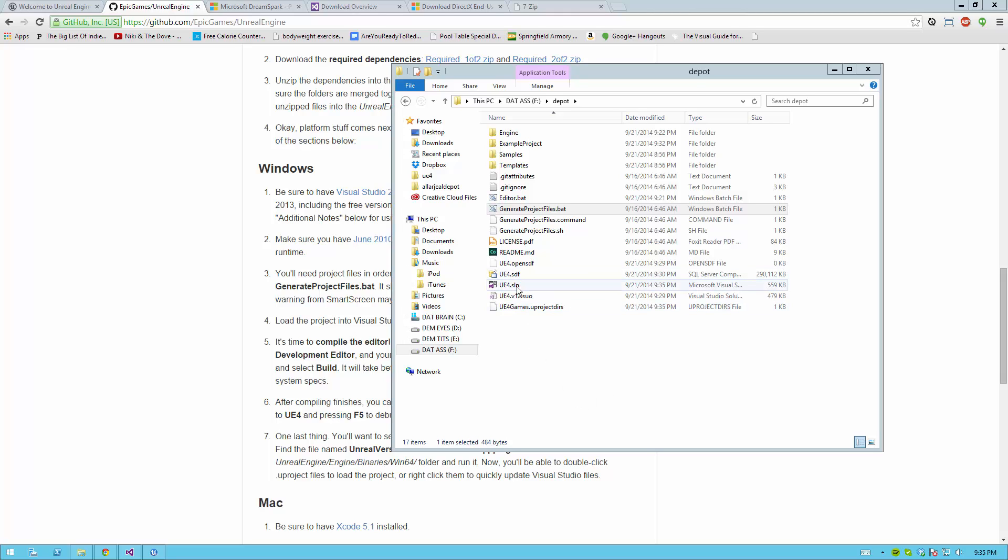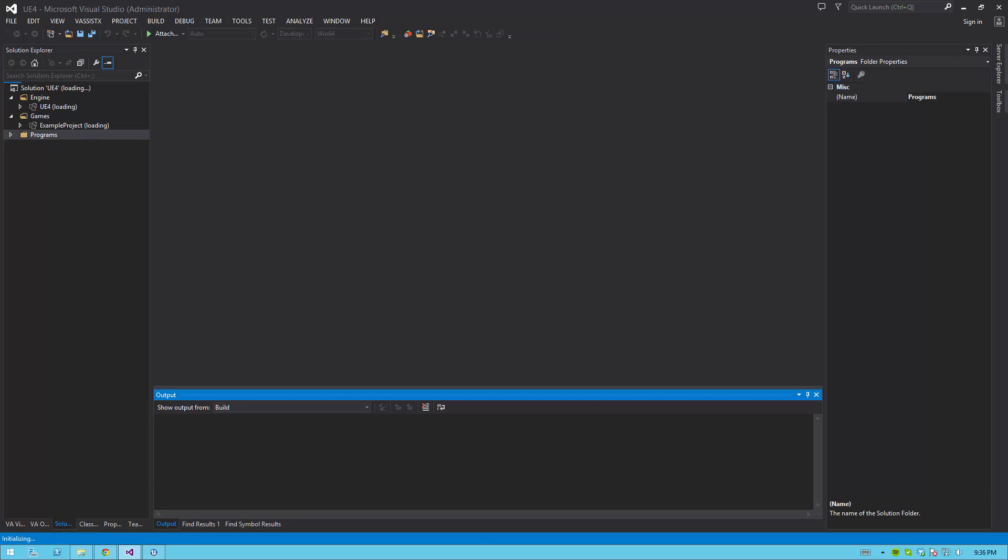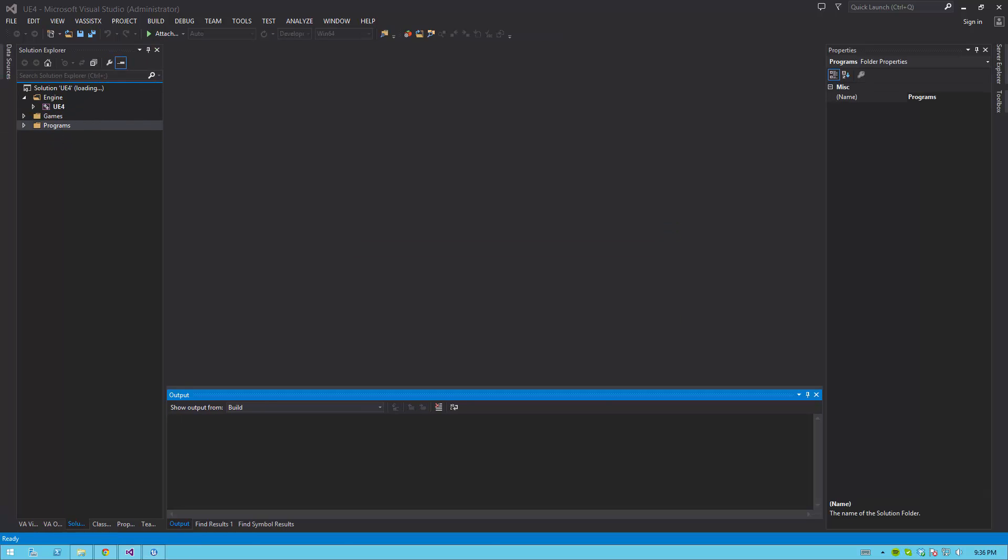After you do this, your UE4 solution file will have been updated. If you still have Visual Studio open from this particular solution file, you can go ahead and open it, and it'll ask if you'd like to reload. Go ahead and hit Reload All. And if you don't have Visual Studio open, just go ahead and open that UE4 solution file again. This time, though,